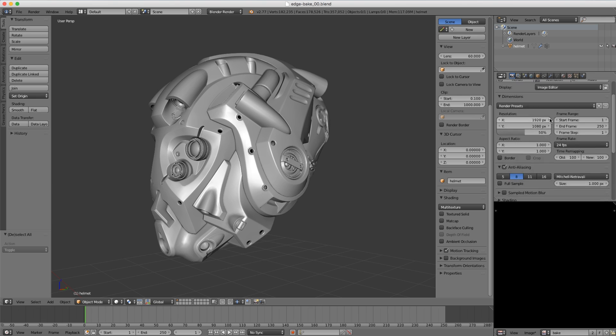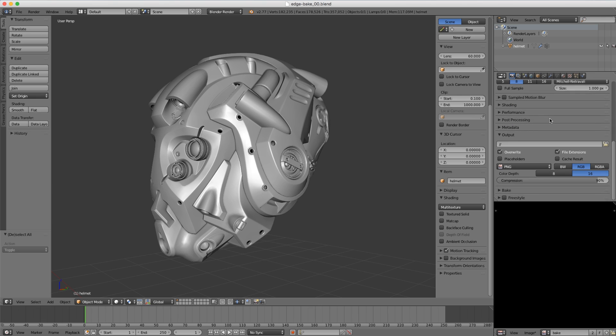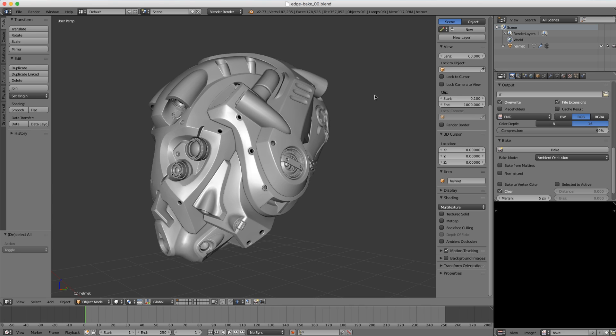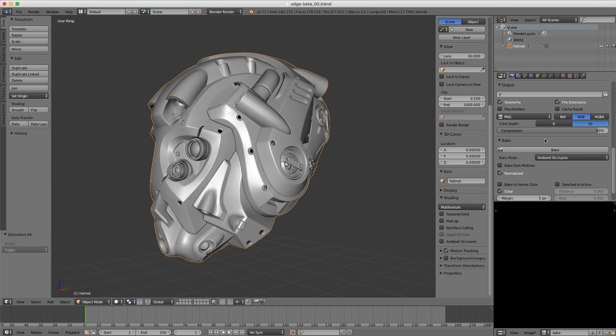So if I scroll down to the bake settings, note that I am using Blender Render, which is my preferred method for baking. Switch the bake mode to ambient occlusion, enable normalized, select our helmet, and choose bake.